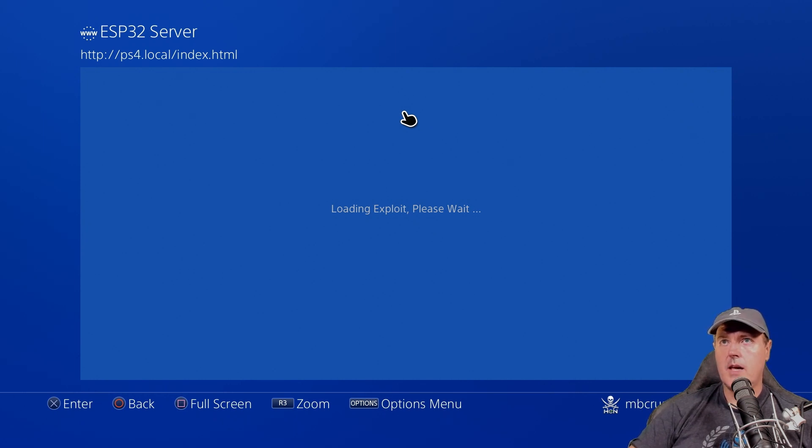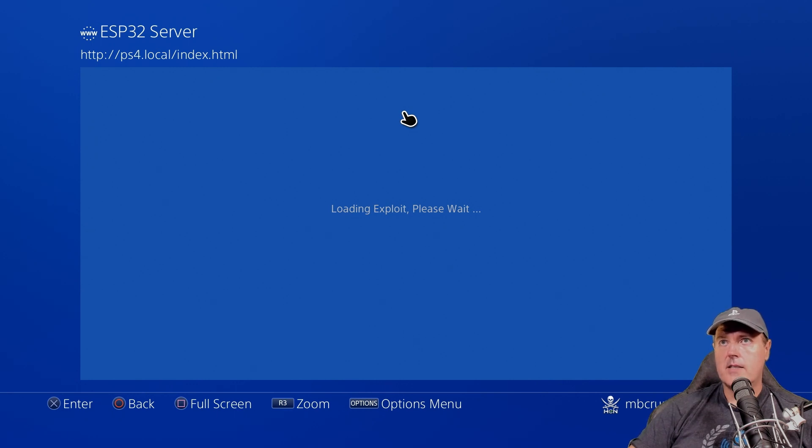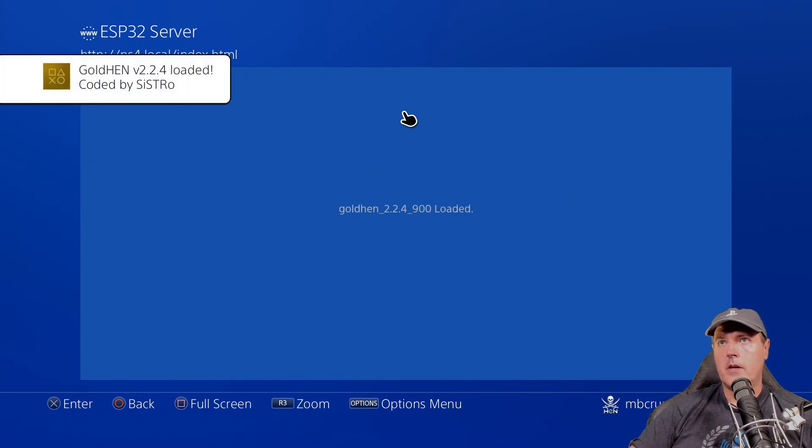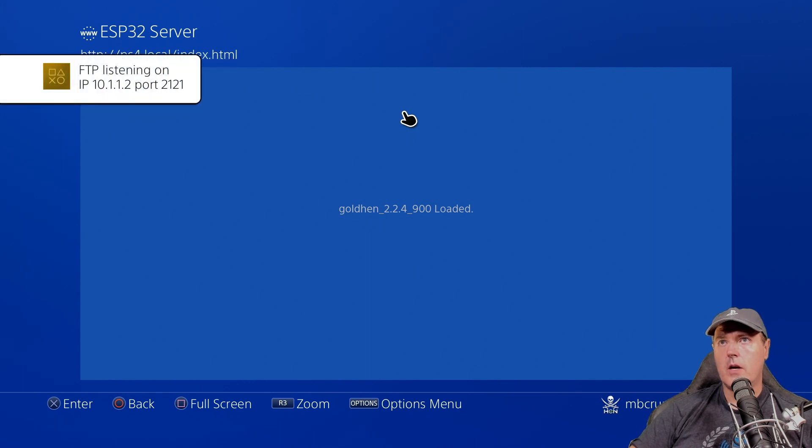Okay. And so once this loads up, we will take a quick peek over at the about screen and see if there is anything new on that. Okay. Loading. And there it is. Golden and version 2.2.4 has been loaded.